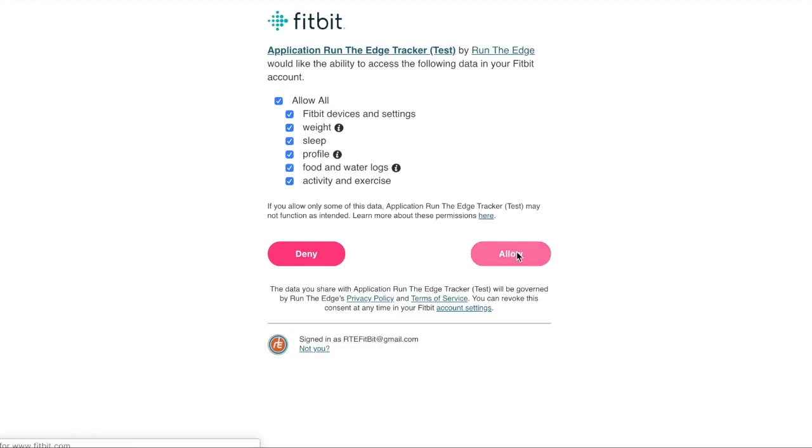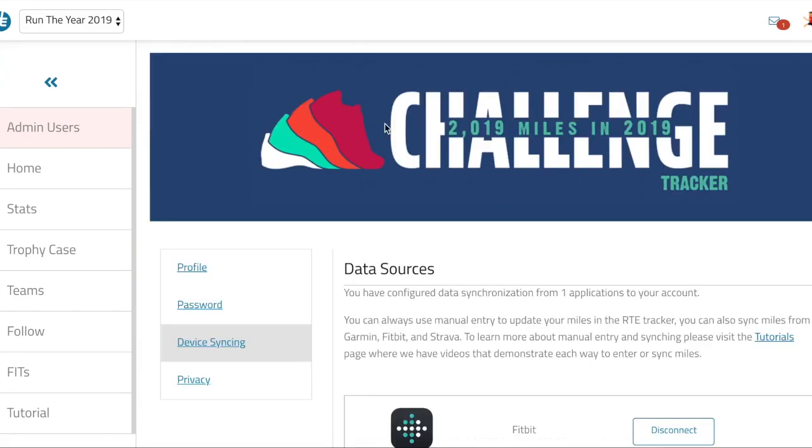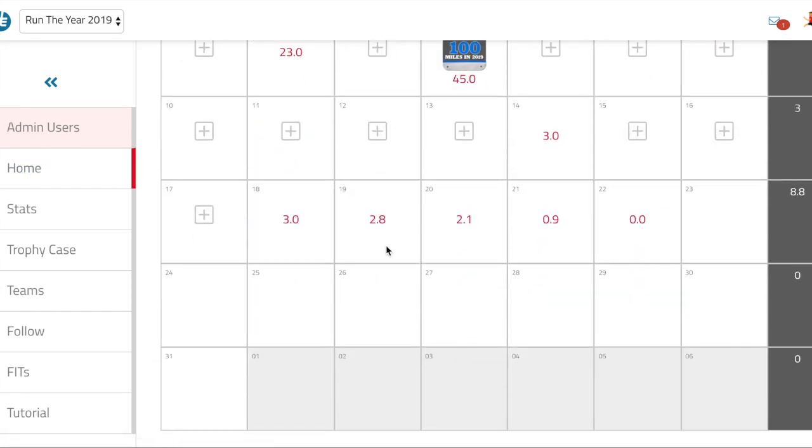So I click allow and just like that, I am successfully connected to the Fitbit account. I can then go back to my home page and I will see that miles have come in from my Fitbit.